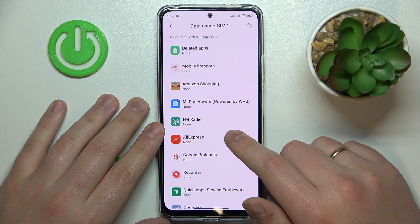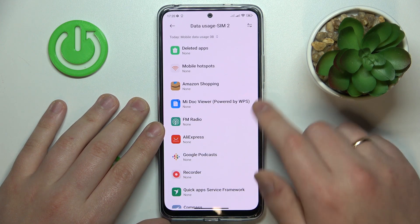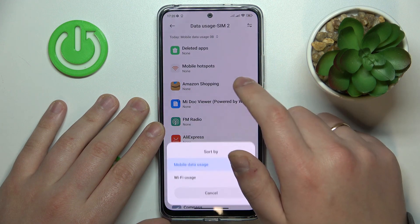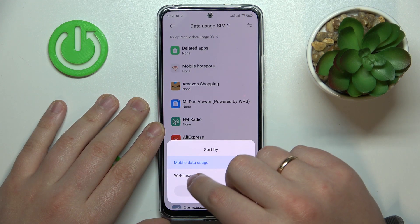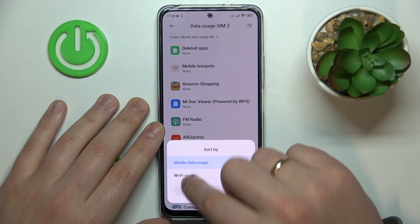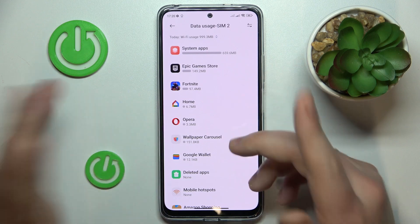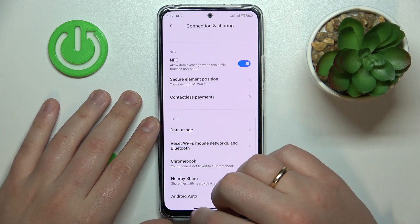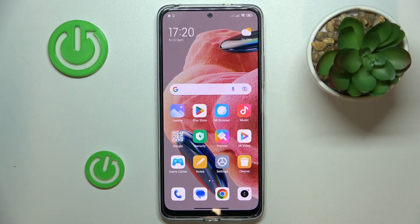And if you would like to check the Wi-Fi usage on the other hand, tap at this button over here and choose the Wi-Fi usage option from the list. And well, here you have it already. That would be it, thanks for watching and bye-bye.